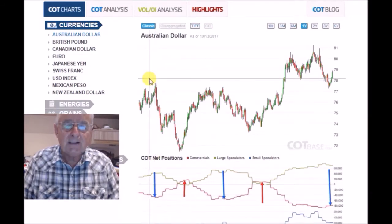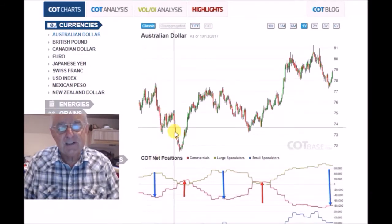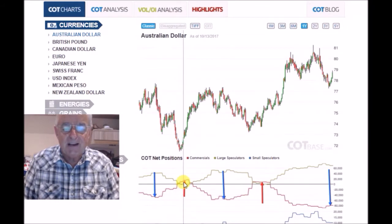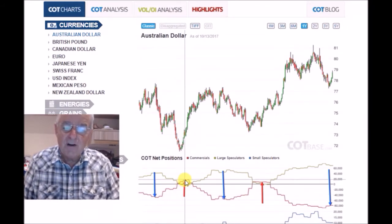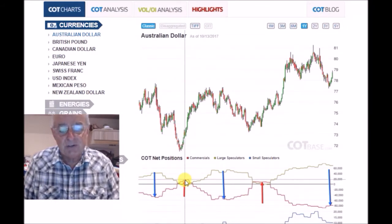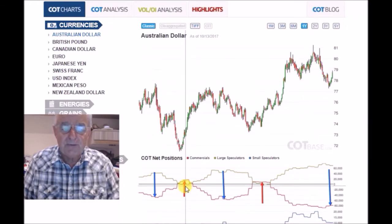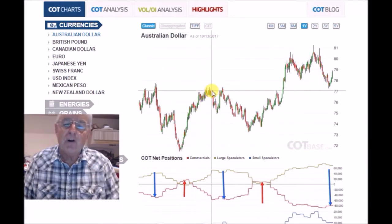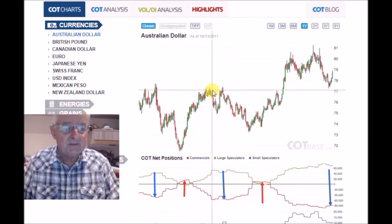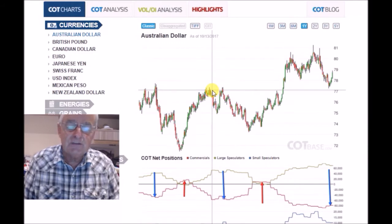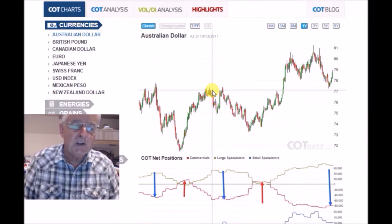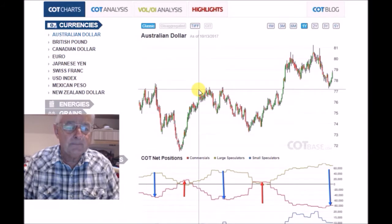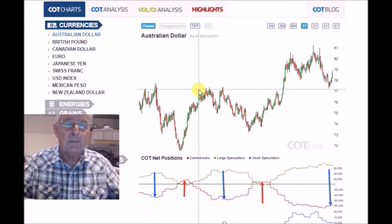You can see we had a big drop-off in the price of the Australian dollar. Conversely, when we were at a high and very bullish for the commercials and fairly bearish for the non-commercials, we actually had a hike in the rise of the price of the Australian dollar. This is a very useful tool to be using, and we can show you other ways that we use it and other things that we do with it.